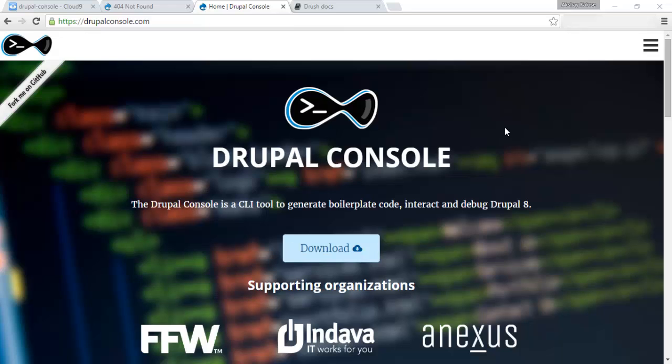Hey guys, Akshay here, and in this video I'm going to be showing you how to install and use Drupal Console, which is a command line tool to generate boilerplate code and make it easier to develop in Drupal 8.